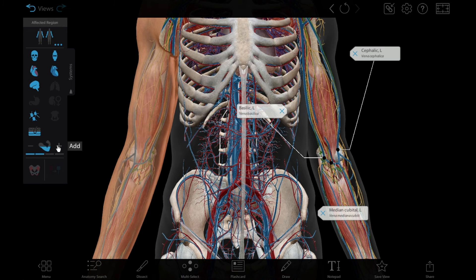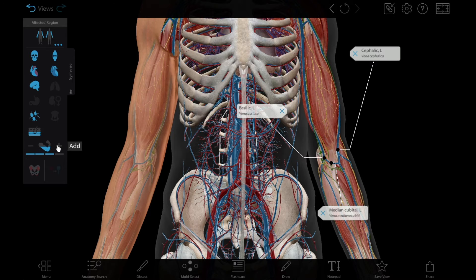You can do this for one or both of the arms in the view by toggling those regions in the region selector.